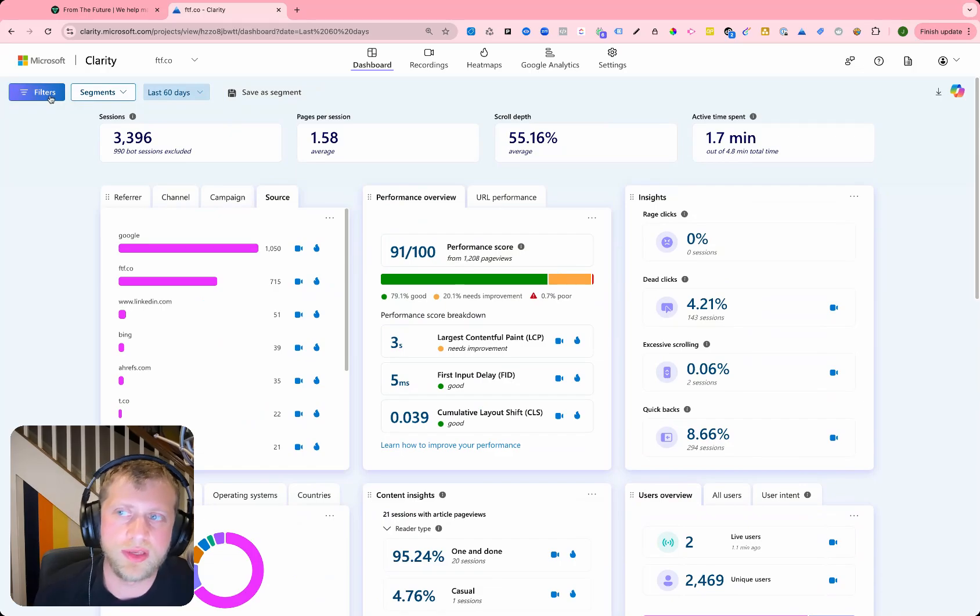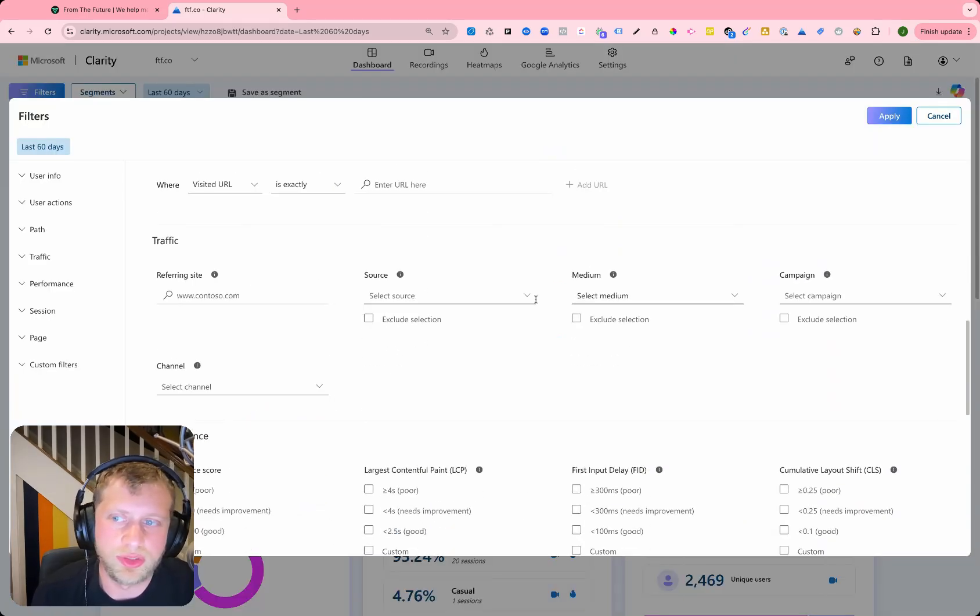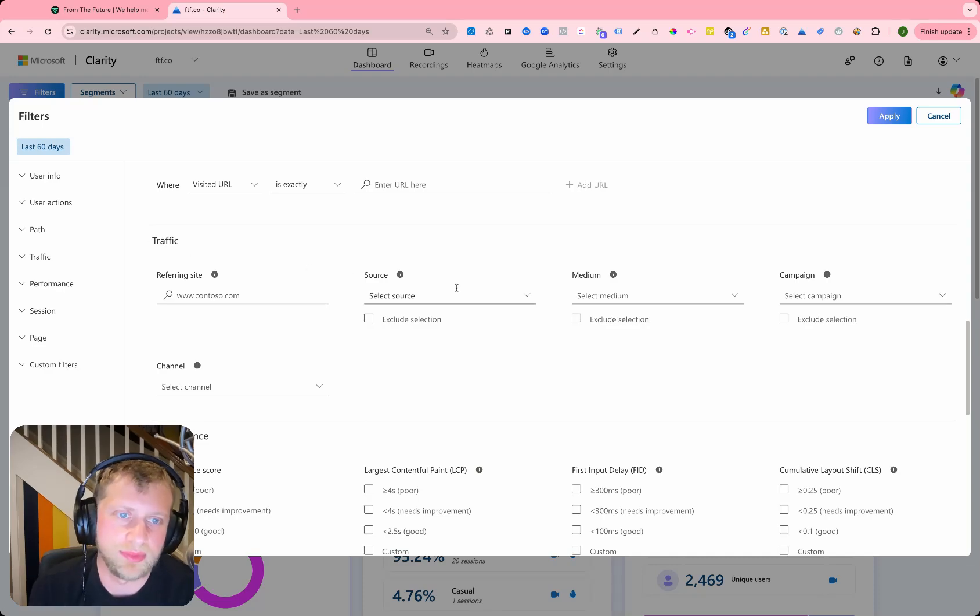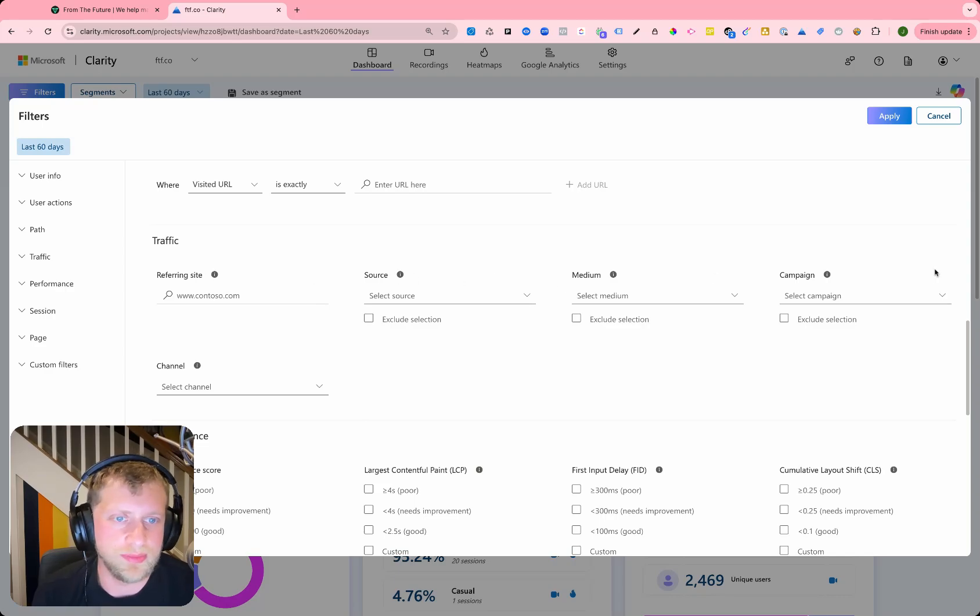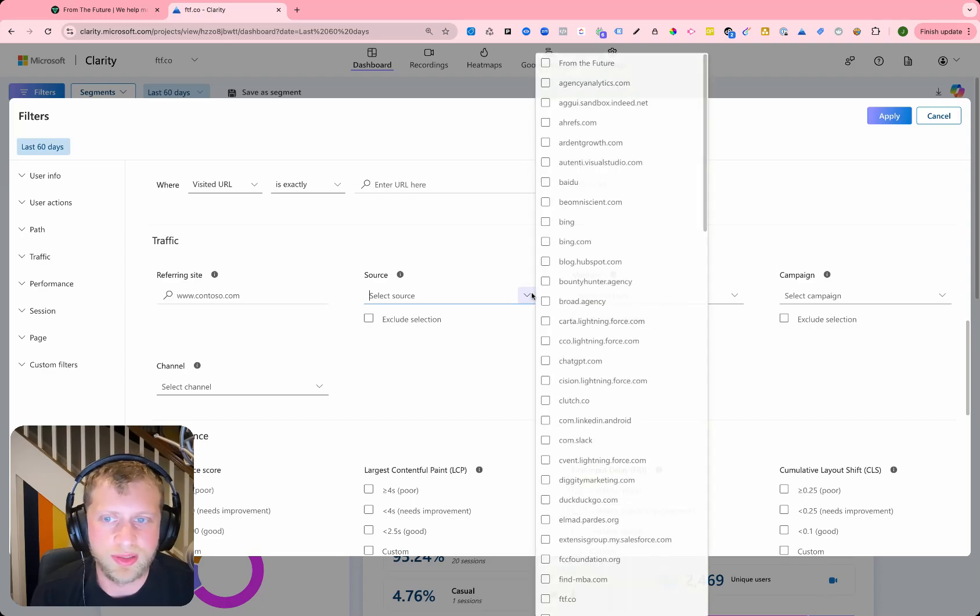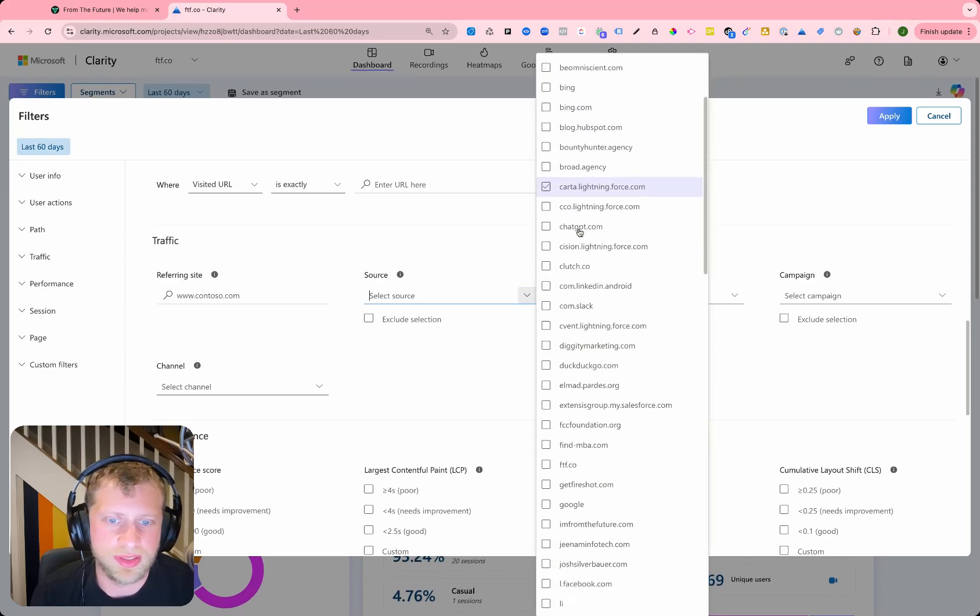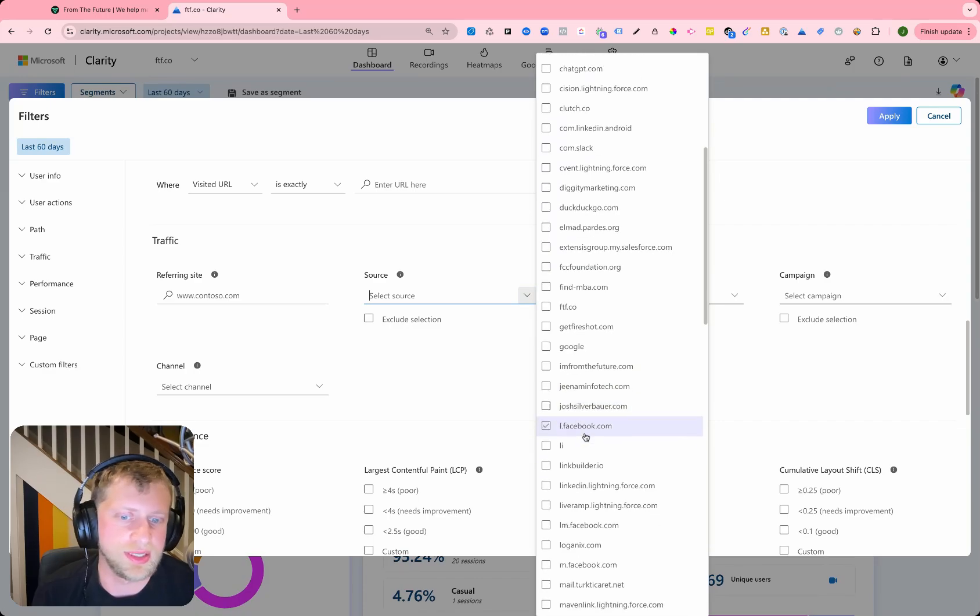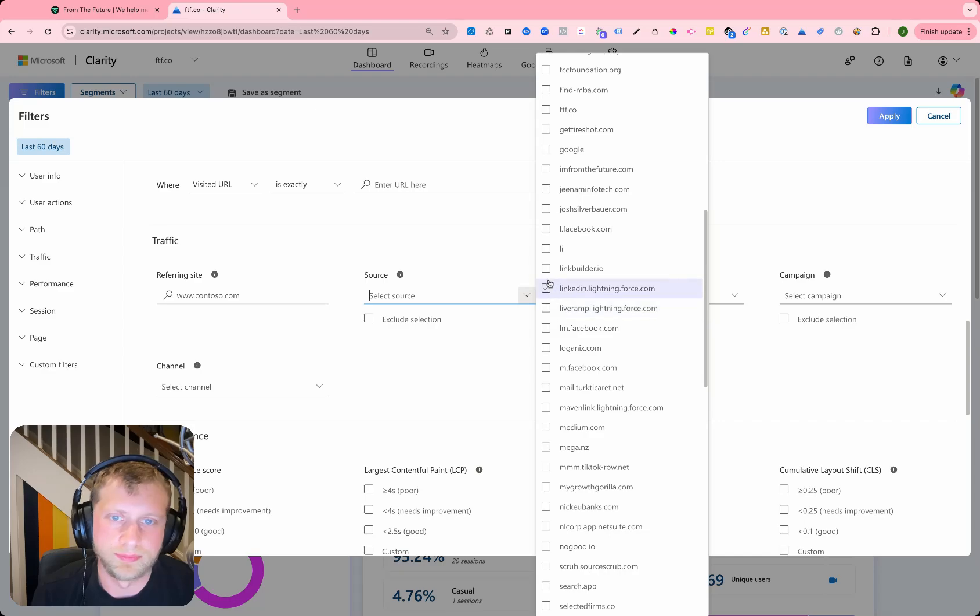You also have the ability to filter down into different traffic UTM sources and mediums and campaigns. So you can pick a referring site, a source, a medium, a campaign or a channel to drill down into. So say we wanted to just see people who are, for instance, coming from LinkedIn here.